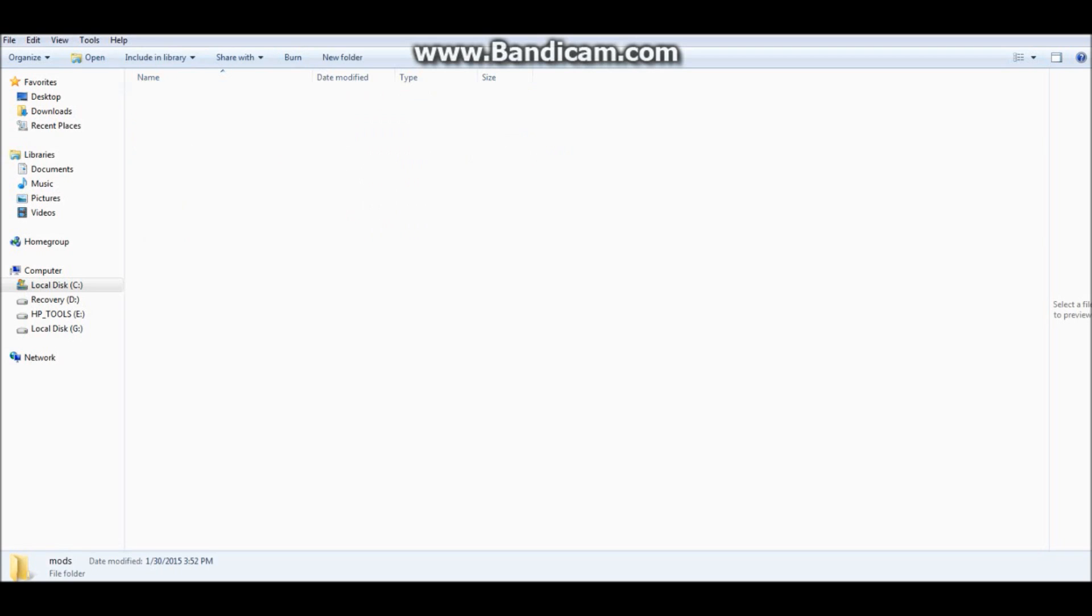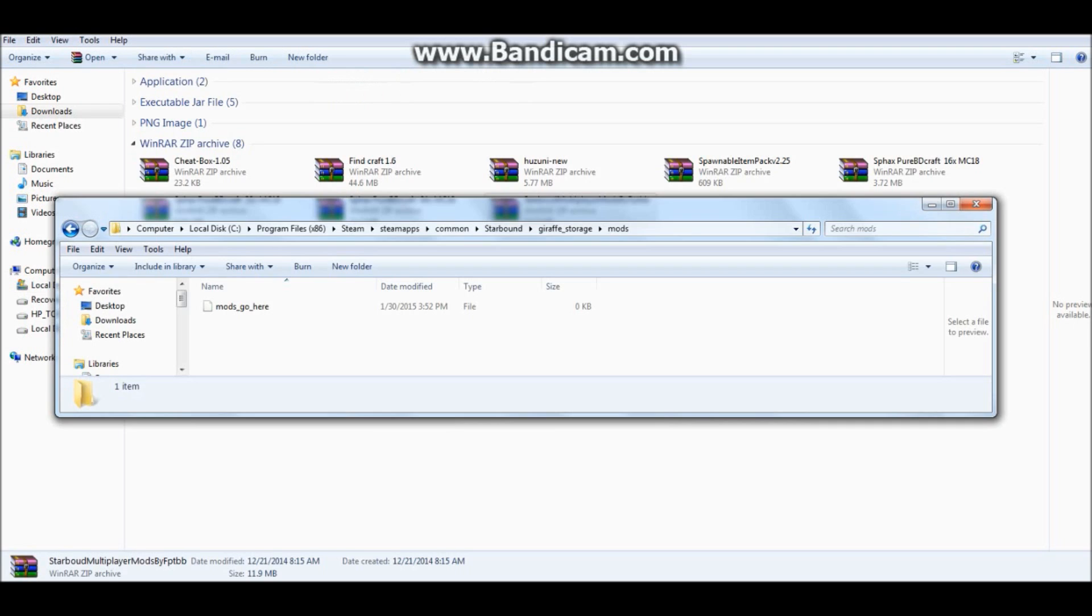Next thing you want to do is open up the mods folder. Then, you want to minimize your screen.